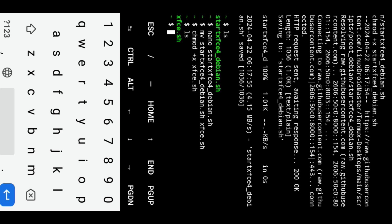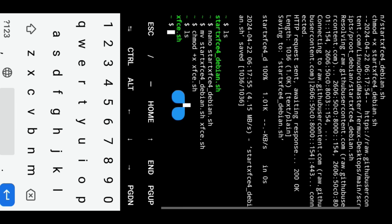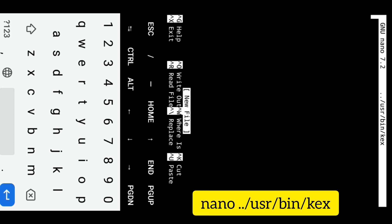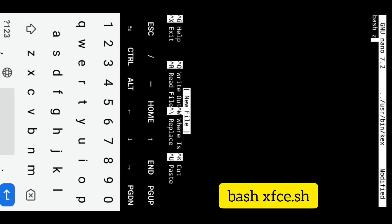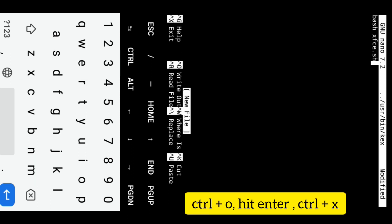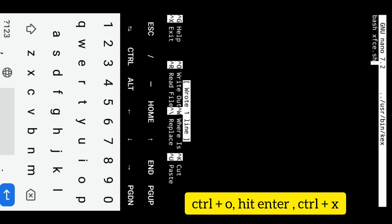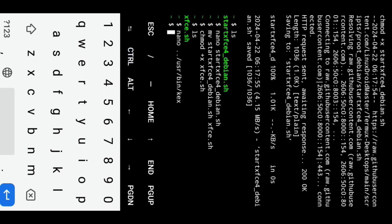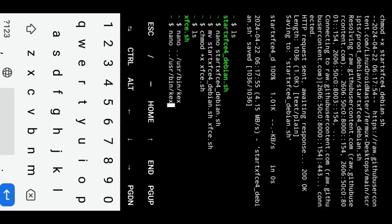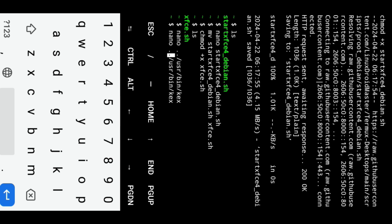To create a shortcut command for starting the XFCE desktop environment, create KX file using the nano editor. Enter the following line. Save the changes by pressing CTRL+O, hit enter, and then press CTRL+X to exit the nano editor. Make the KX file executable by running the following command.